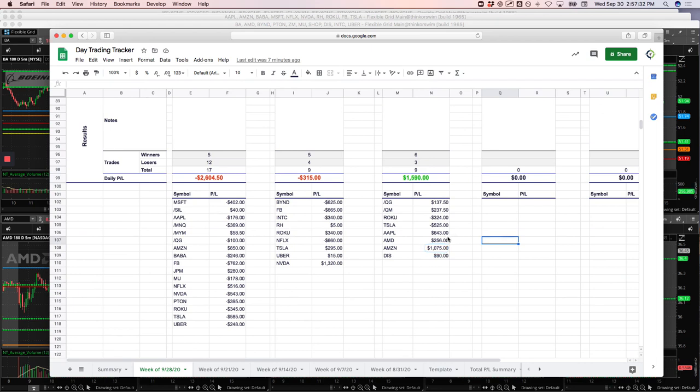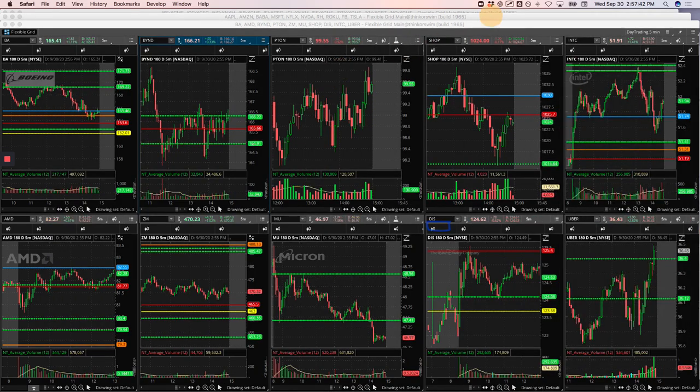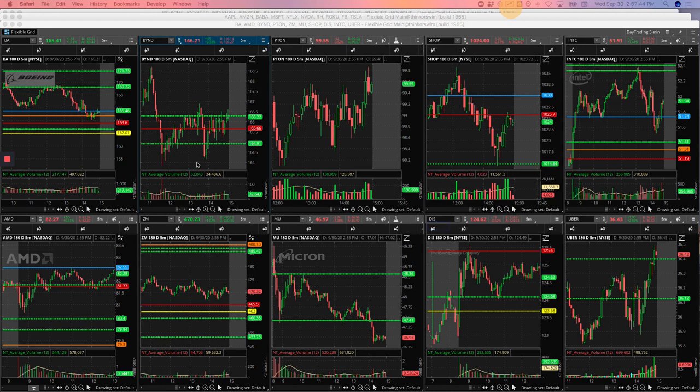So my biggest winner by symbol was actually Apple, 643. Biggest loser, Tesla, minus 525. So let's take a look at the different trades, starting with Amazon.